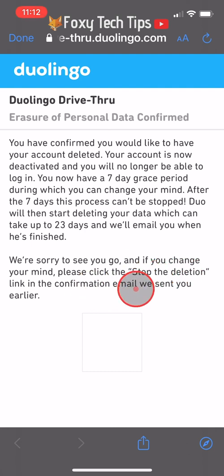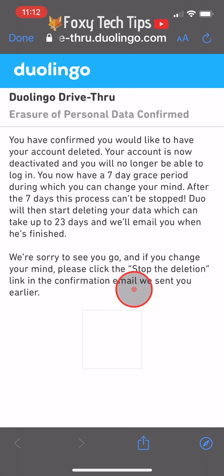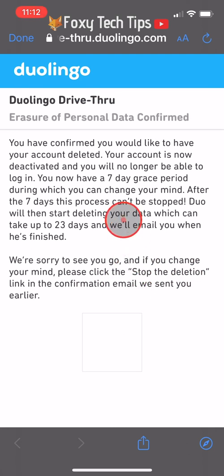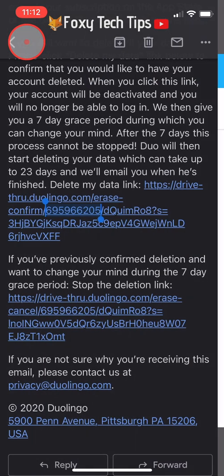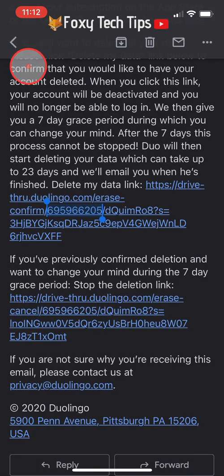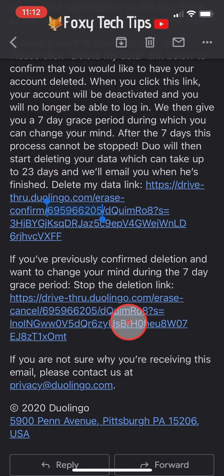And that draws an end to this tutorial. Please like the video if you found it helpful and subscribe to Foxy Tech Tips for more Duolingo tips and tricks.